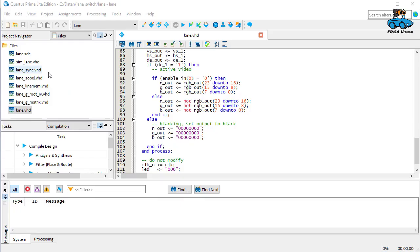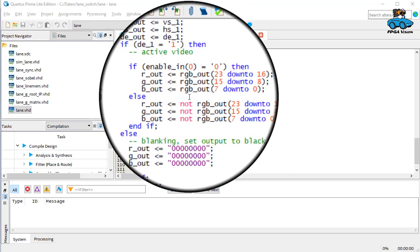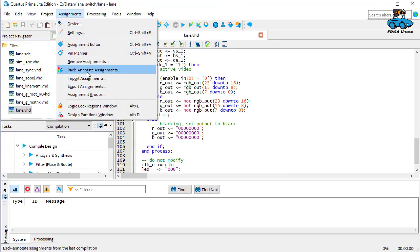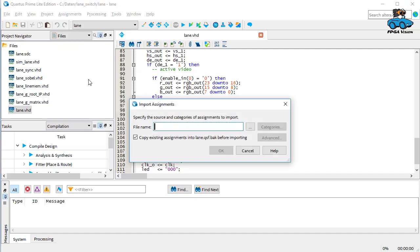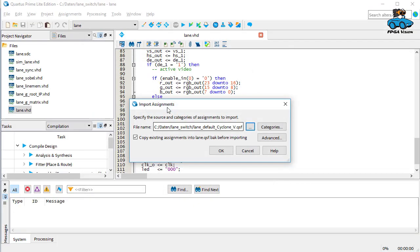First step: FPGA design. Here are the source files that you can download from our server. We make a small modification — we can invert the output depending on a switch. Don't forget to import the assignment for the pin locations. We have a Cyclone 5, and now we can start synthesis.